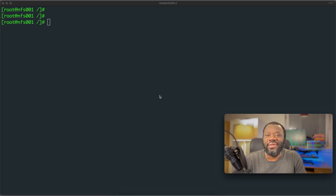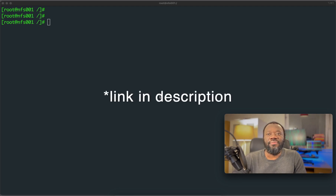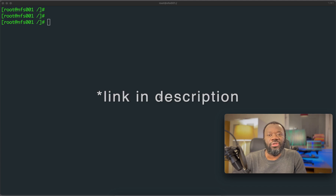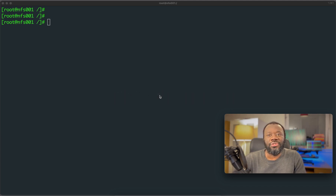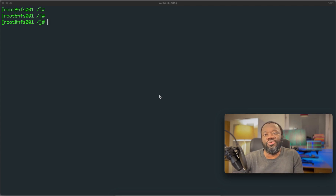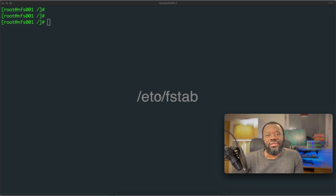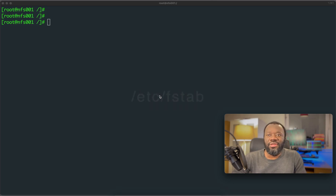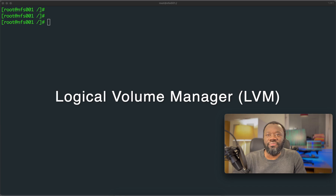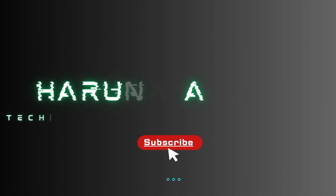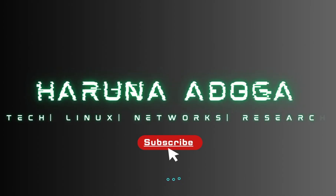Thanks for joining, welcome back to the channel. In a previous video you saw how you can easily add additional storage to your Linux servers. We went through the process of creating a new file system, a new partition, formatting it with ext4, mounting it, and ensuring it would persist reboots by modifying the /etc/fstab file. In this video we're going to take that a step further with Logical Volume Manager, that's LVM.